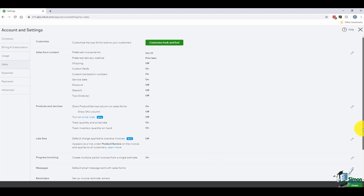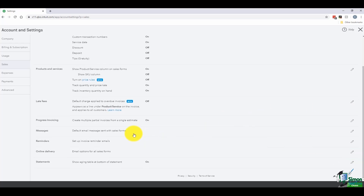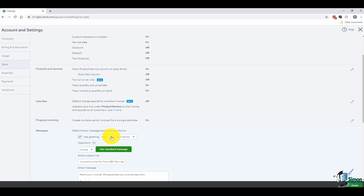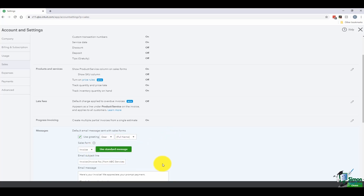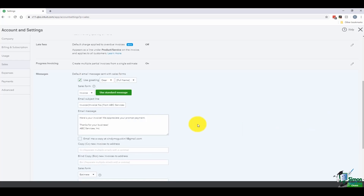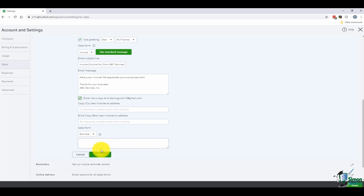There are a couple more options here. There is an option for 'Messages' — when you actually email a sales form such as an invoice, you have the ability to email it directly to your customer. You can set the default message, choosing 'Dear' or 'To,' and you can use a merge field for the customer's full name, last name, or first name. You can use the standard message shown below when sending out that email. You can also have a copy emailed to yourself every time. I'm going to hit save.